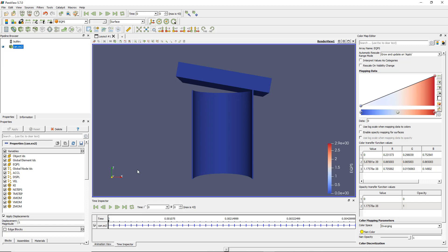Basically, data for each time step has to be stored, so you're multiplying the amount of data of one time step by 43 if you have 43 time steps. So imagine if you want to load them all and play the animation...